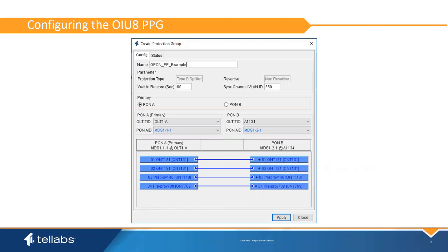In the OIU-8, the primary Pond will be the initial primary Pond, and the EMS will copy any provisioning from this Pond to the secondary Pond. During normal operations, the EMS will automatically copy any configuration and status on the primary Pond to the secondary Pond's ONTs. So they do not need to be managed separately. All changes must be made on the primary Pond ONTs.